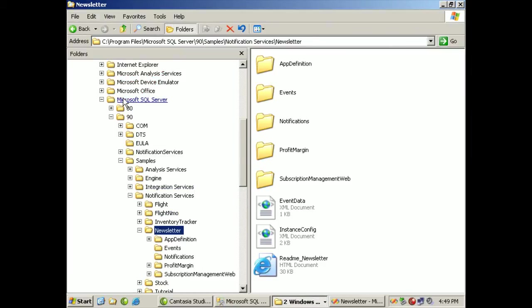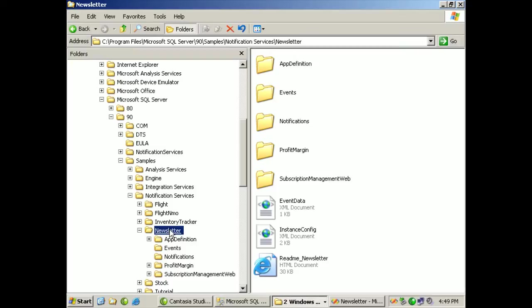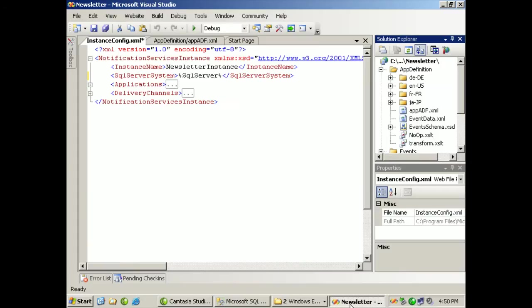Microsoft SQL Server 90 samples, Microsoft SQL notification services newsletter. This is an actual website. So you end up opening it up in Visual Studio. That's why I kind of stepped on where I was talking about to find it. It's Visual Studio that opens up a sample delivered to you with SQL Server.